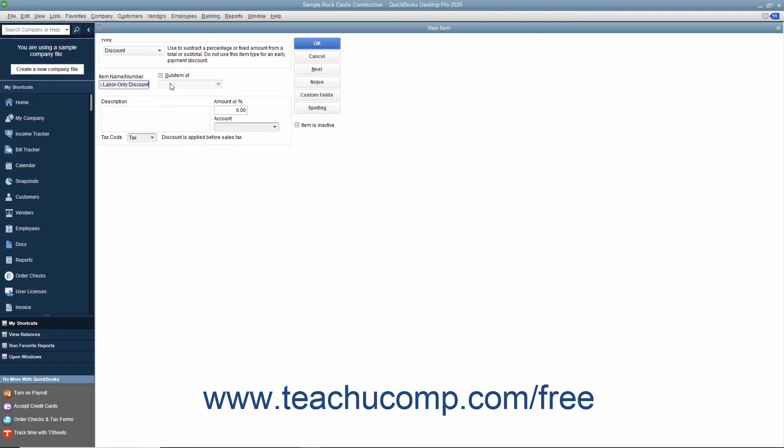Next, enter a description of the discount to display in sales forms into the Description field. Enter either the percentage or amount of the discount into the Amount or Percent field.